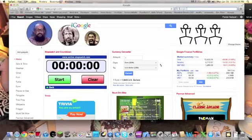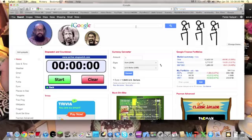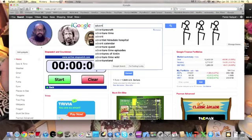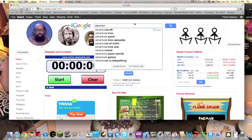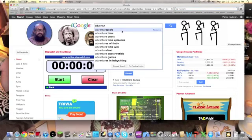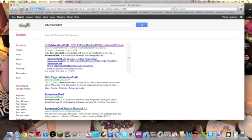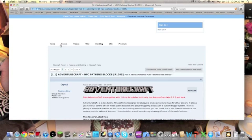Go to Google and type in Adventure Craft. It's probably the first thing that's going to come up other than Adventure Time. You want to go to the very first one. It might say 1.0, but if you're on 1.1, don't worry. When you click on it, it'll say 1.1 Adventure Craft NPC pathing blocks and all that.